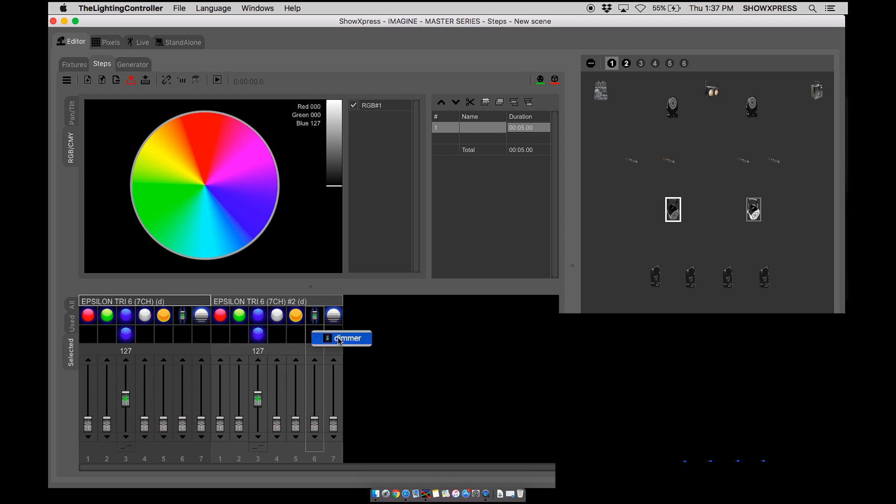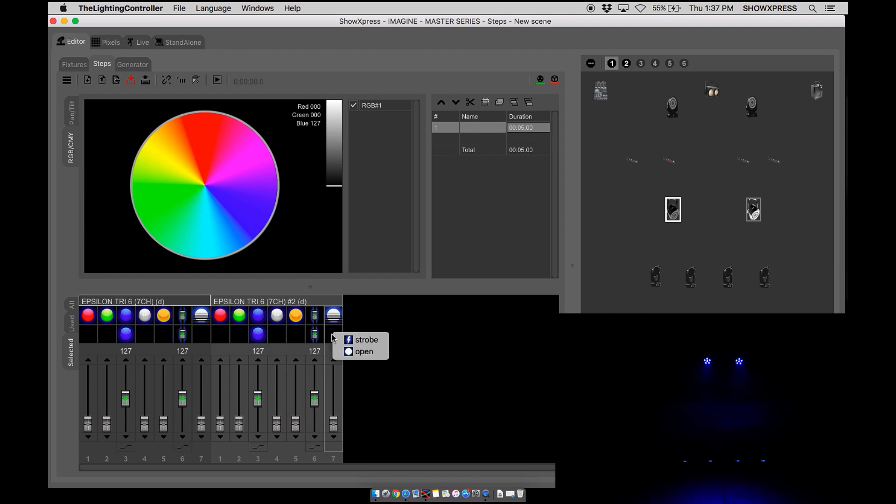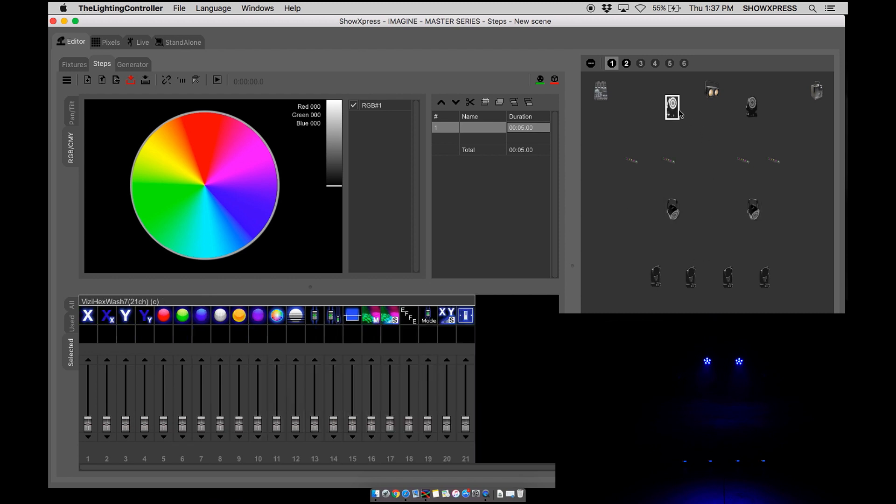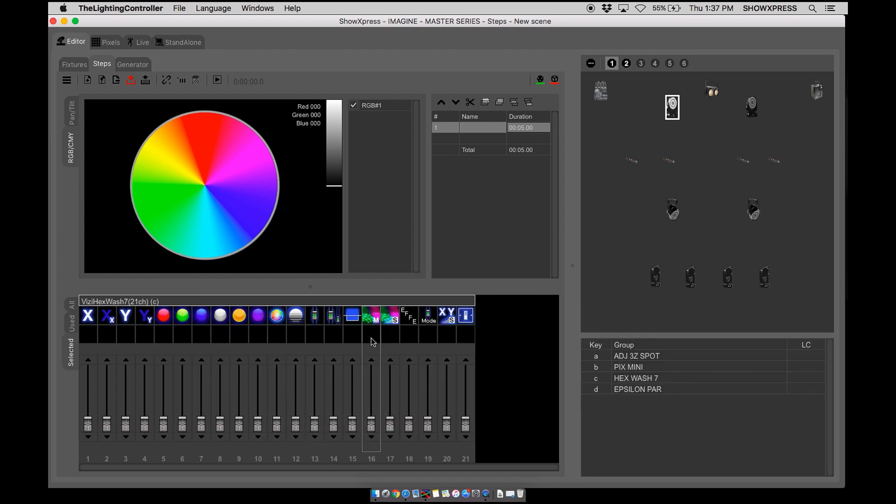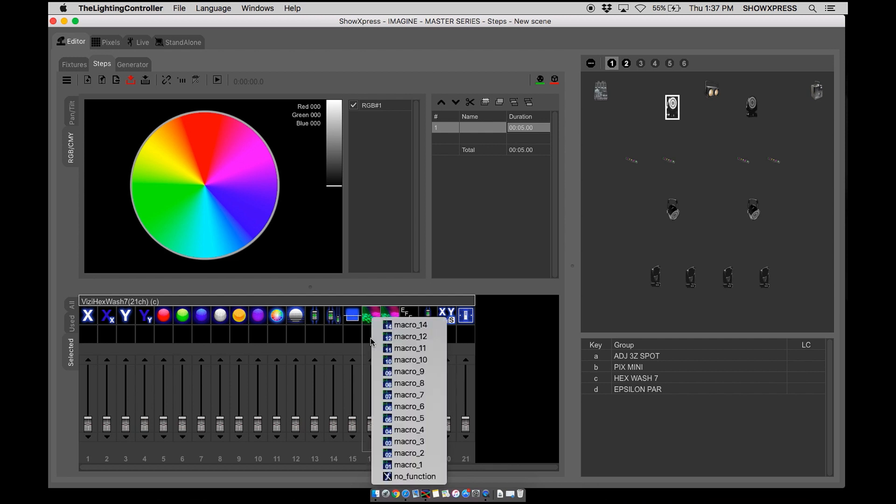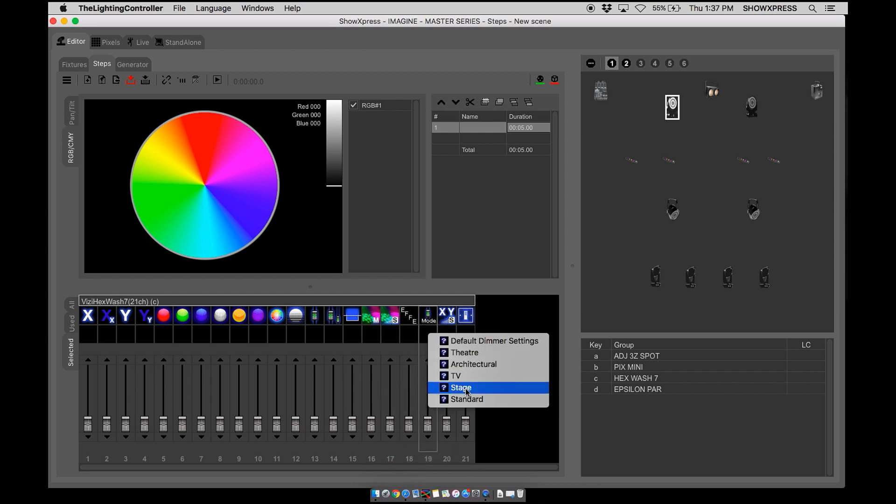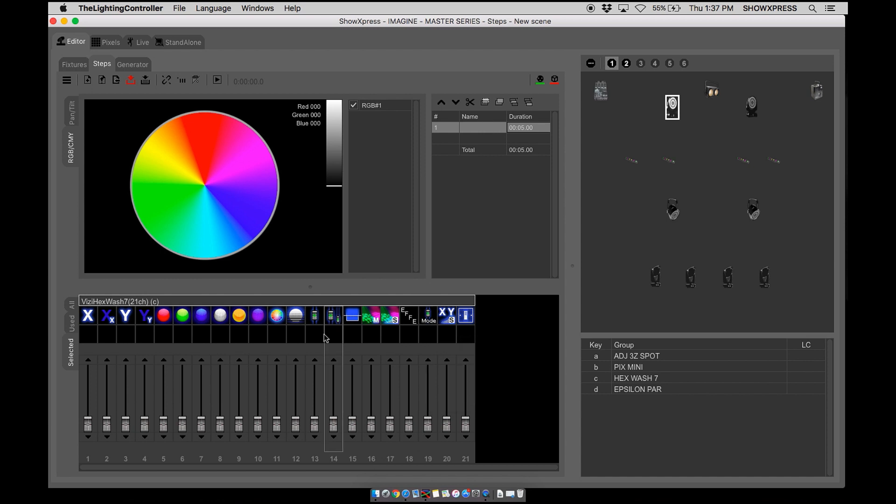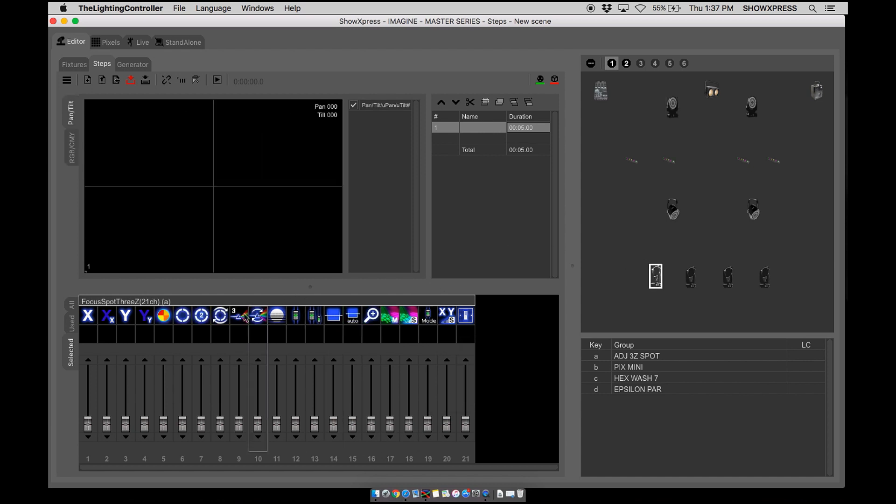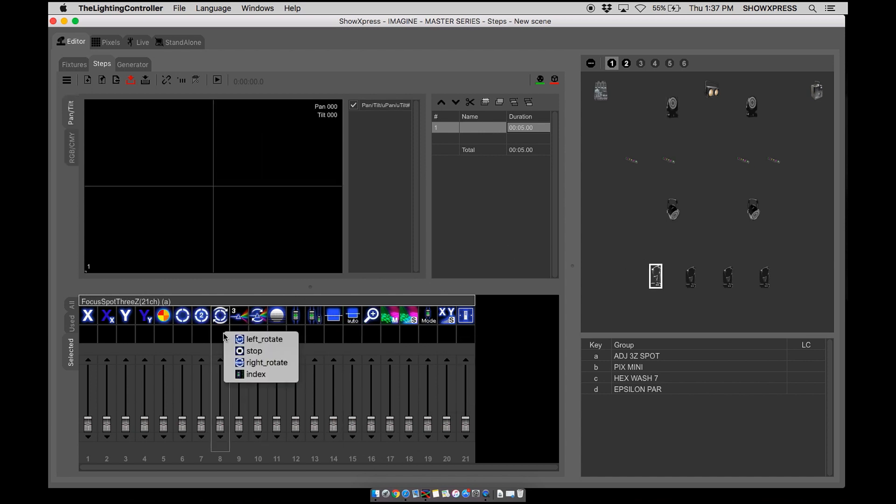Dimmer, simply dimmer. But on shutters, usually it's a strobe option or an open option. With moving heads, you have a lot more options. You can select all your different macros, modes, and whatnot.